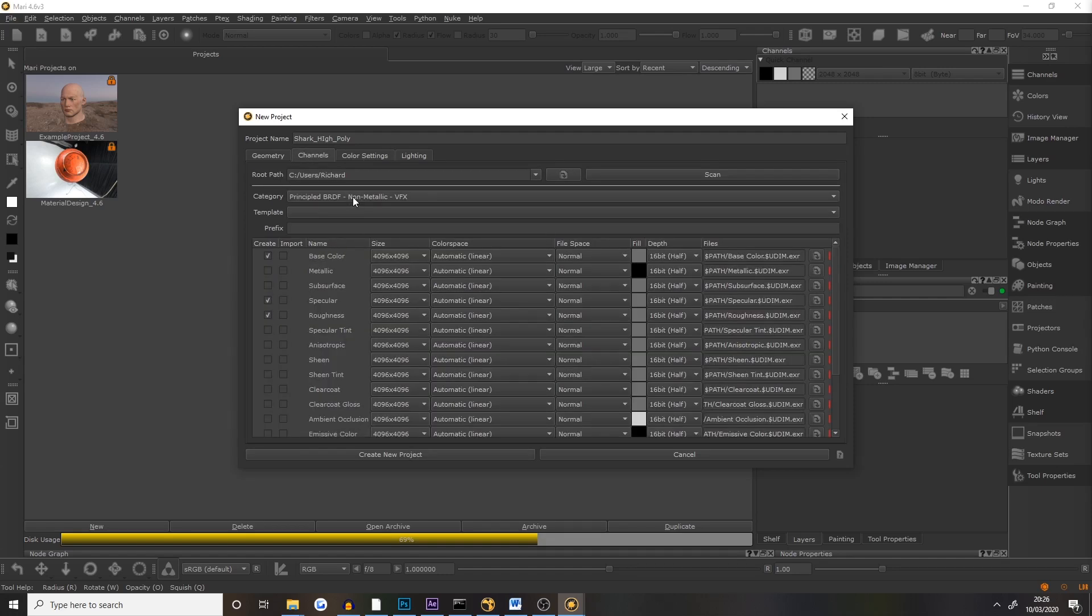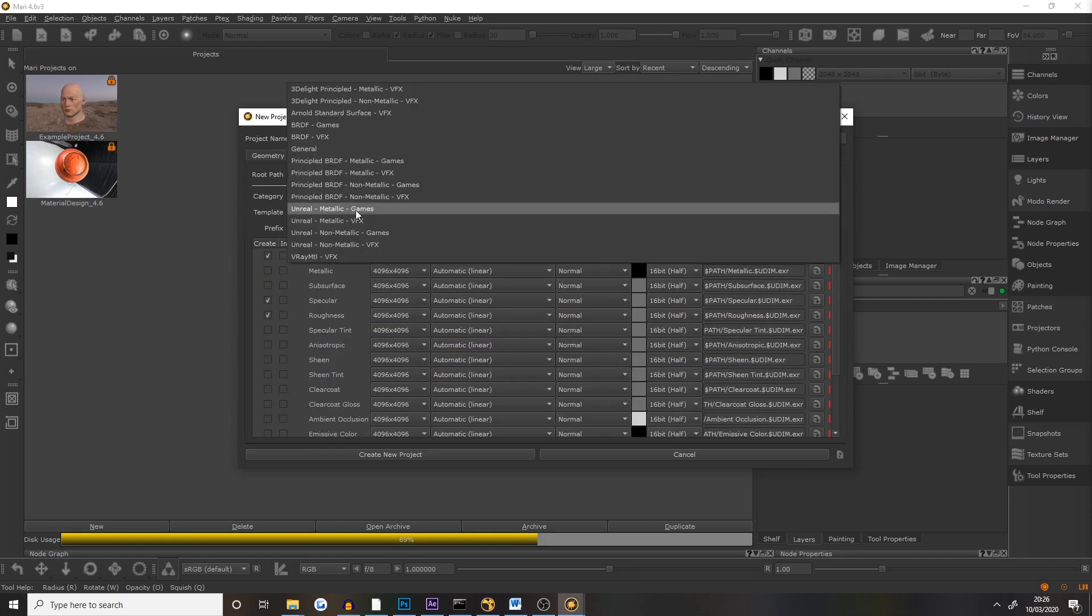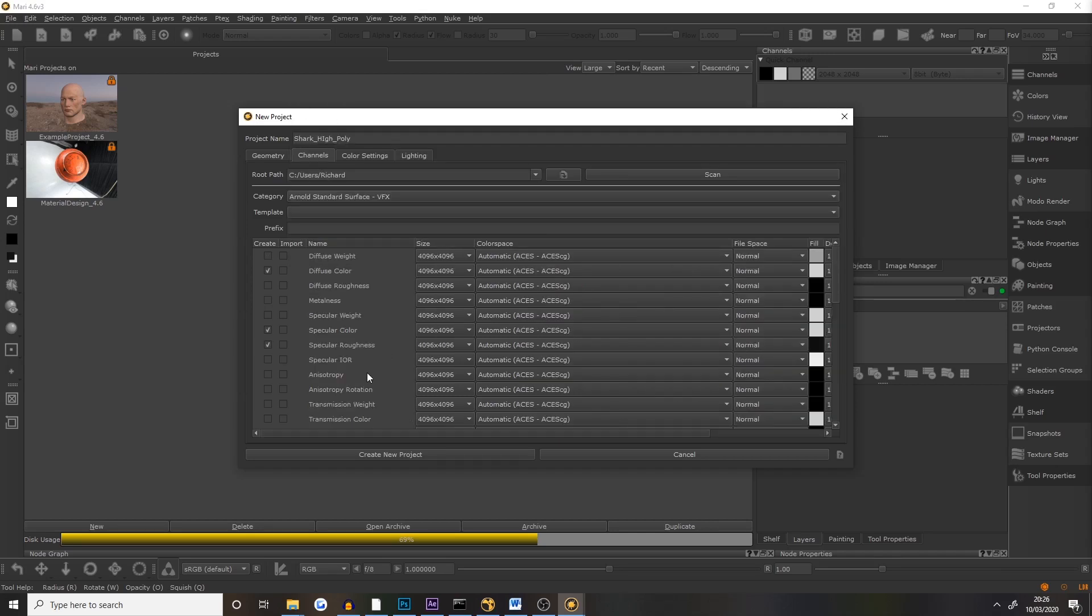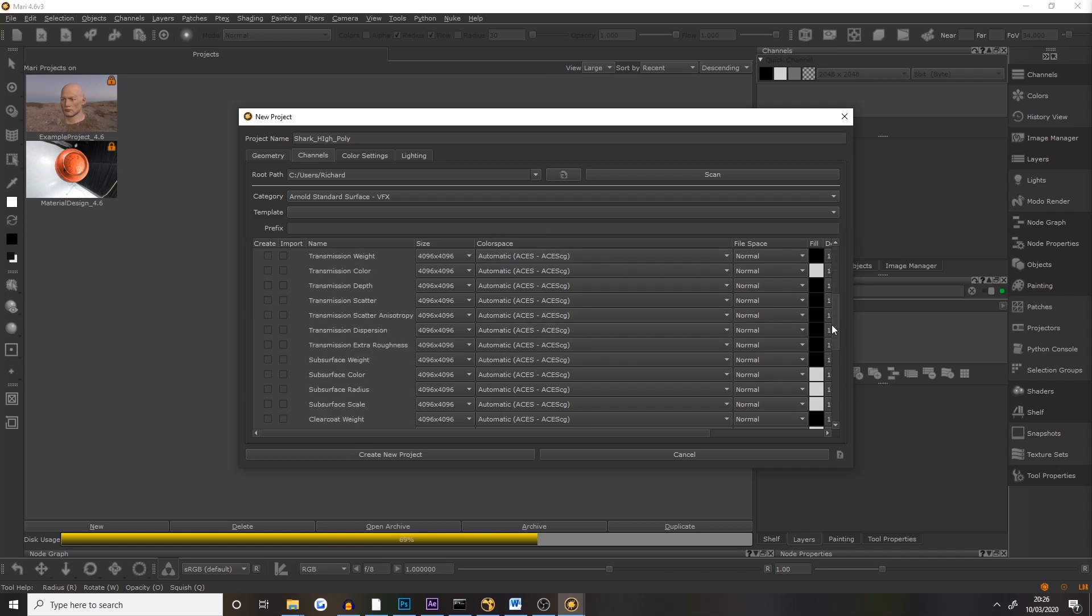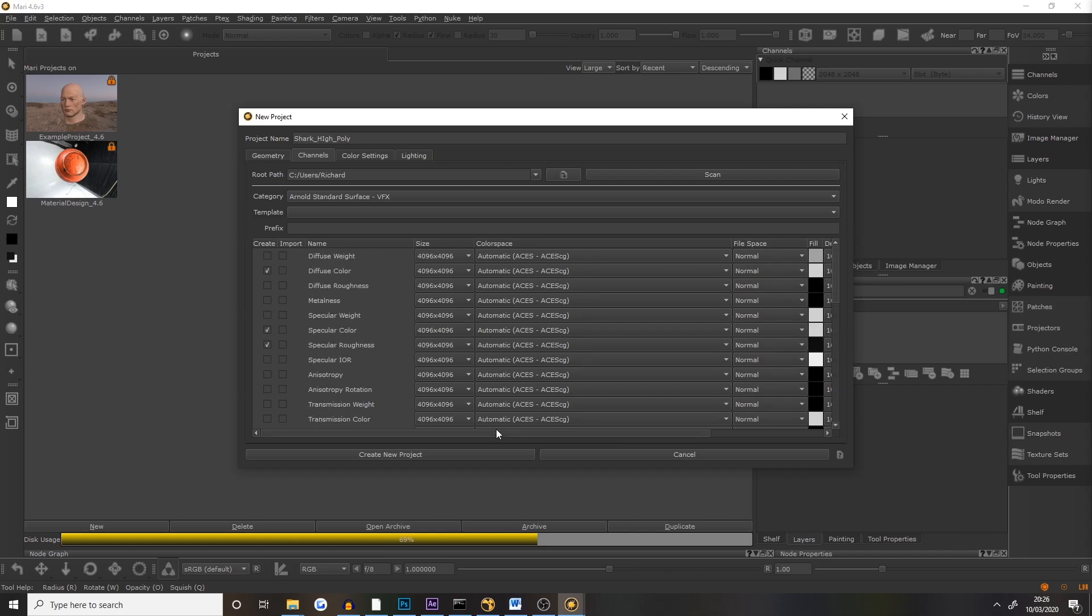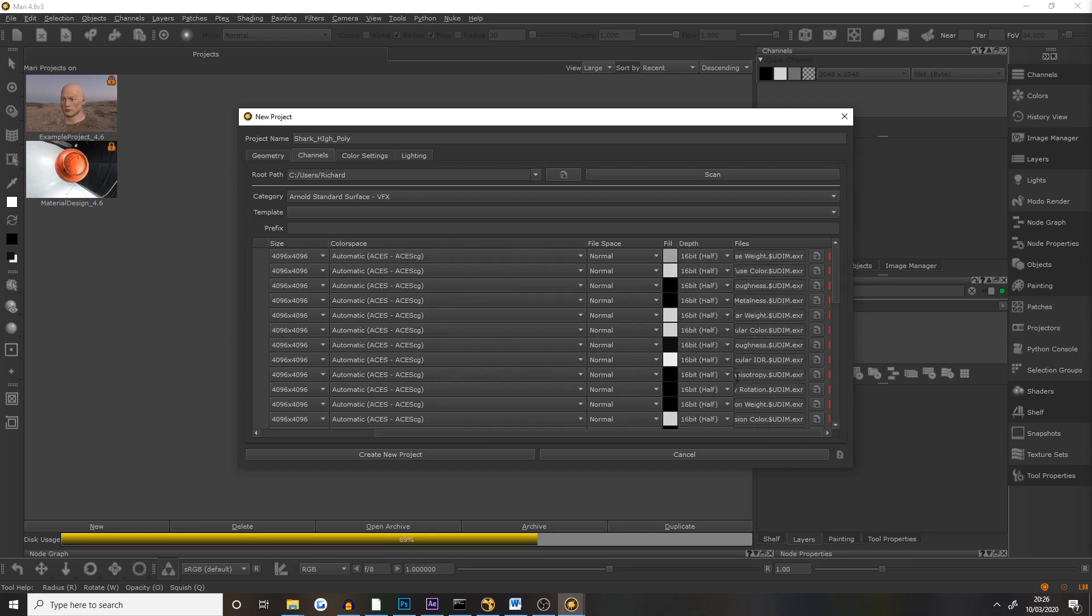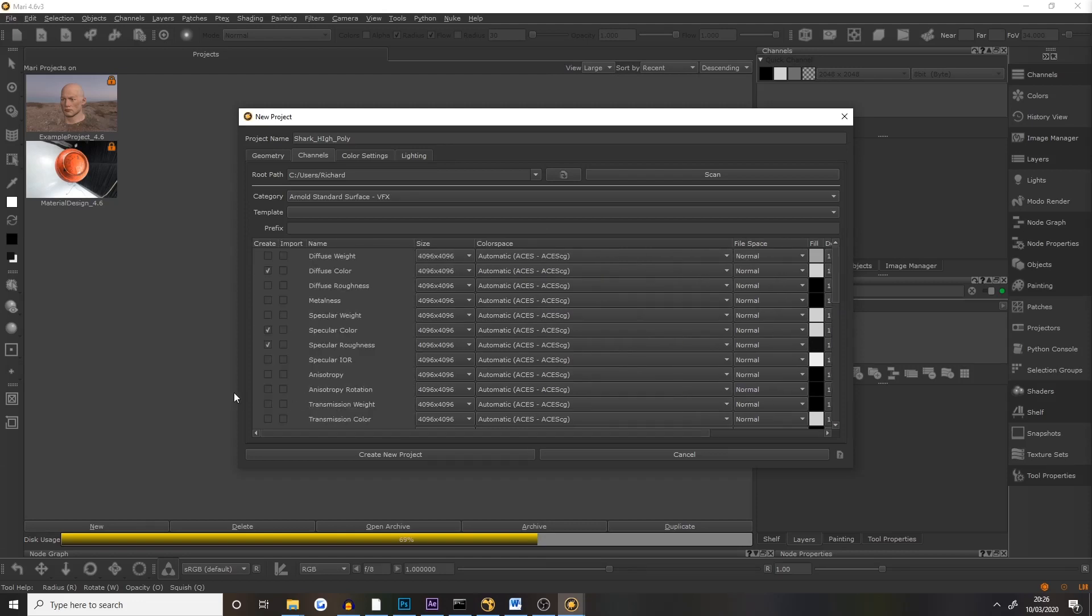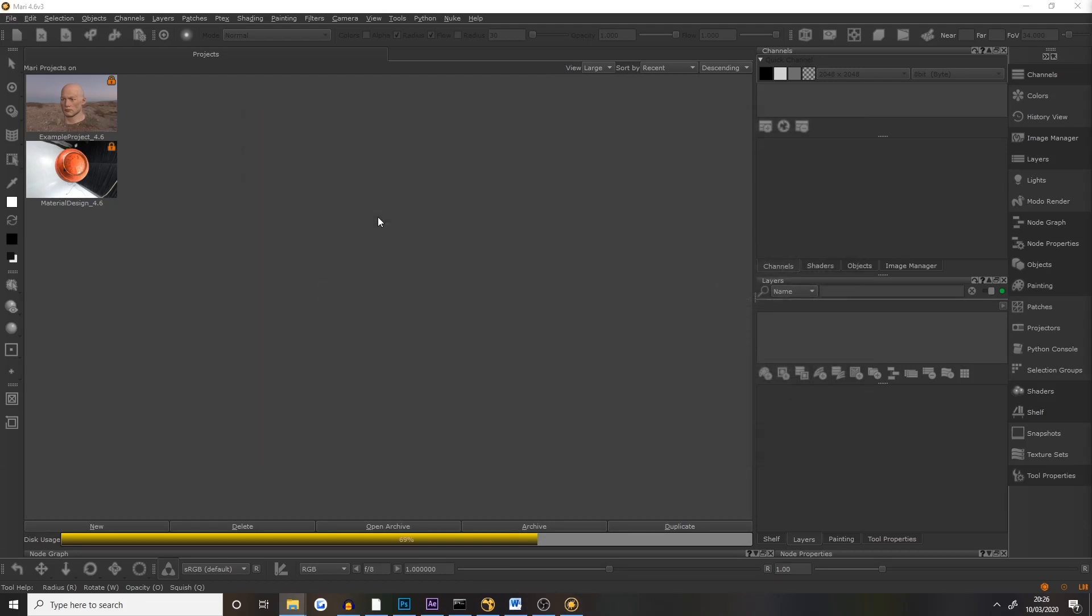We can now set this to a standard Arnold VFX. You can see here everything is in the correct colour space. All the maps are in ACES CG and we are set up correctly. All of them are 16 bit so this is perfect for texturing. We can now click create project.